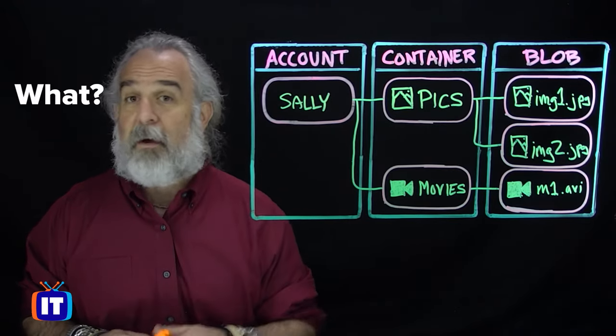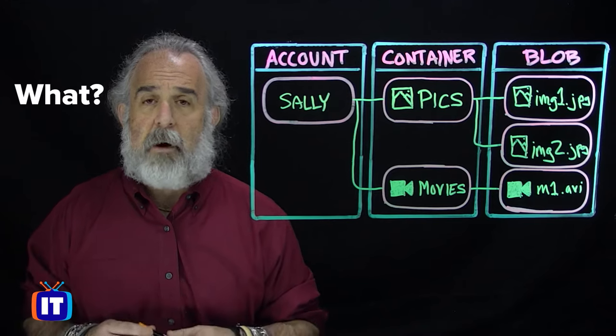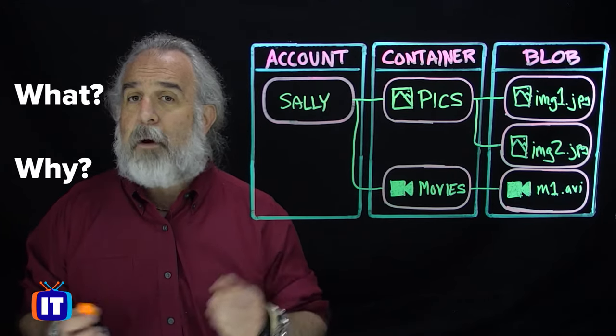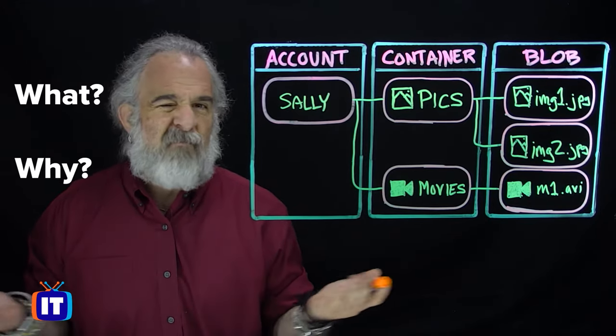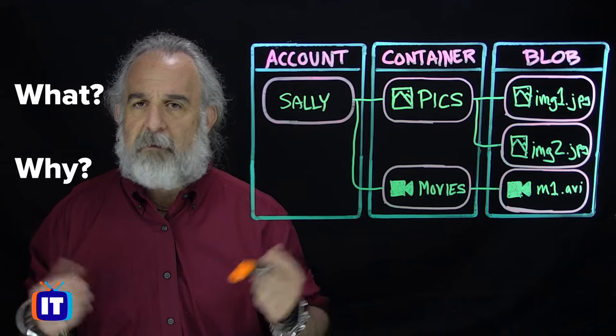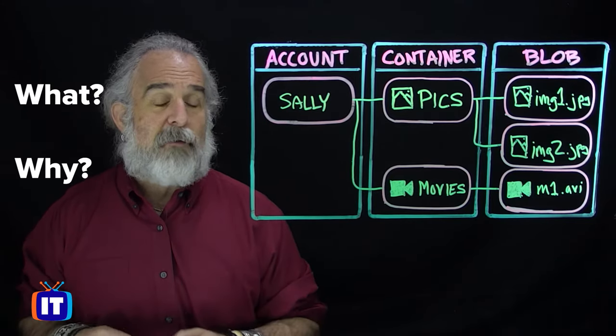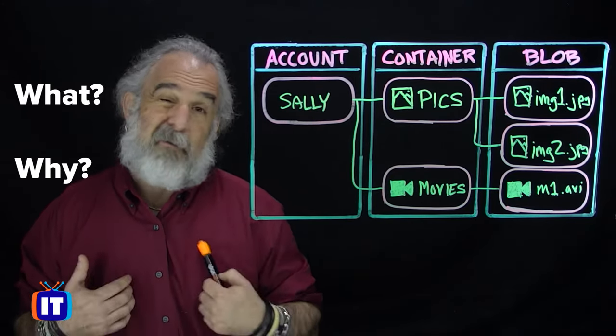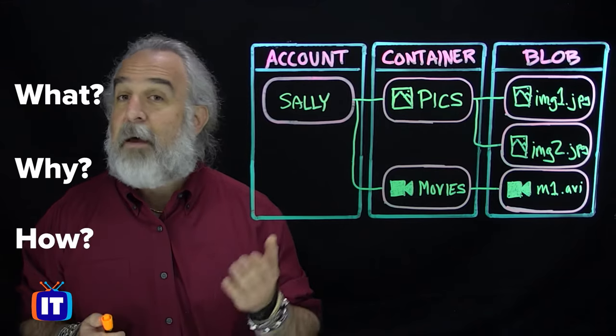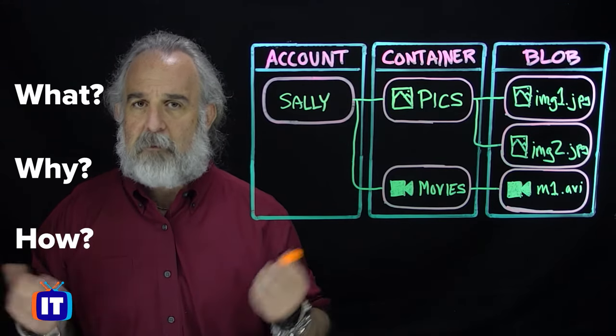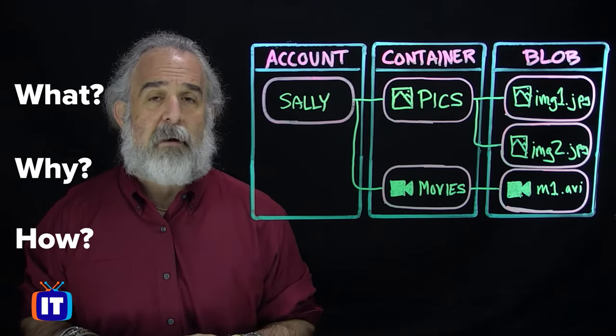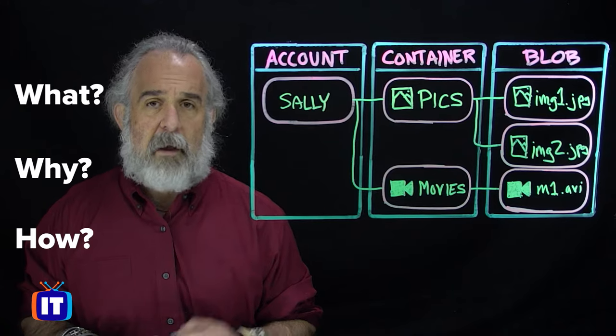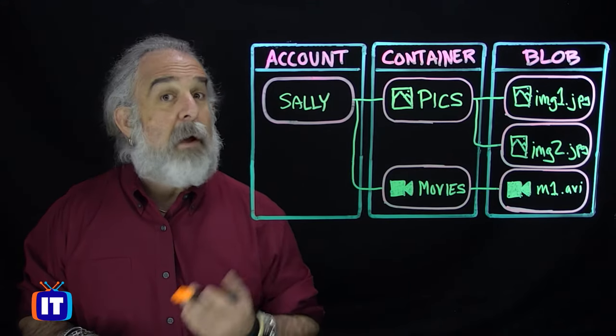We're going to take a look at Azure Blob Storage in this particular episode, examining it using three key questions. What is it? In this case, what is Azure Blob Storage? Why would it be important for you and or your company? What kind of value can you get out of it? And of course, how do we actually implement it? How do you put it to work for you and make sure you know how to do that correctly, getting the most out of that Azure investment?